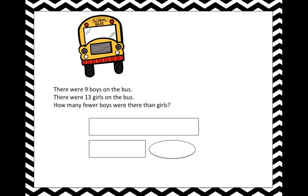Here's our comparison bar. We have to decide whether to put the girls' number in the top or the boys' number in the top. Let's read again to find out which number is bigger — we'll put that number in the top. There were nine boys on the bus; there were 13 girls on the bus. Which one is the bigger quantity? That's right — girls. So we'll label the top bar G for girls and the bottom bar B for boys.